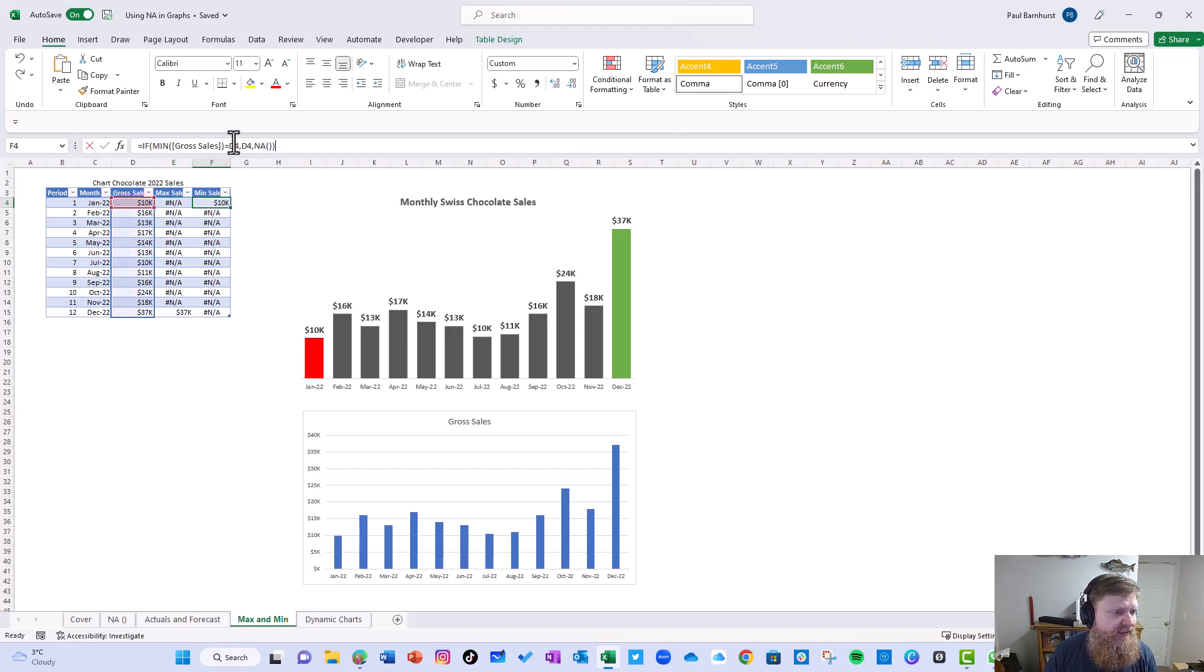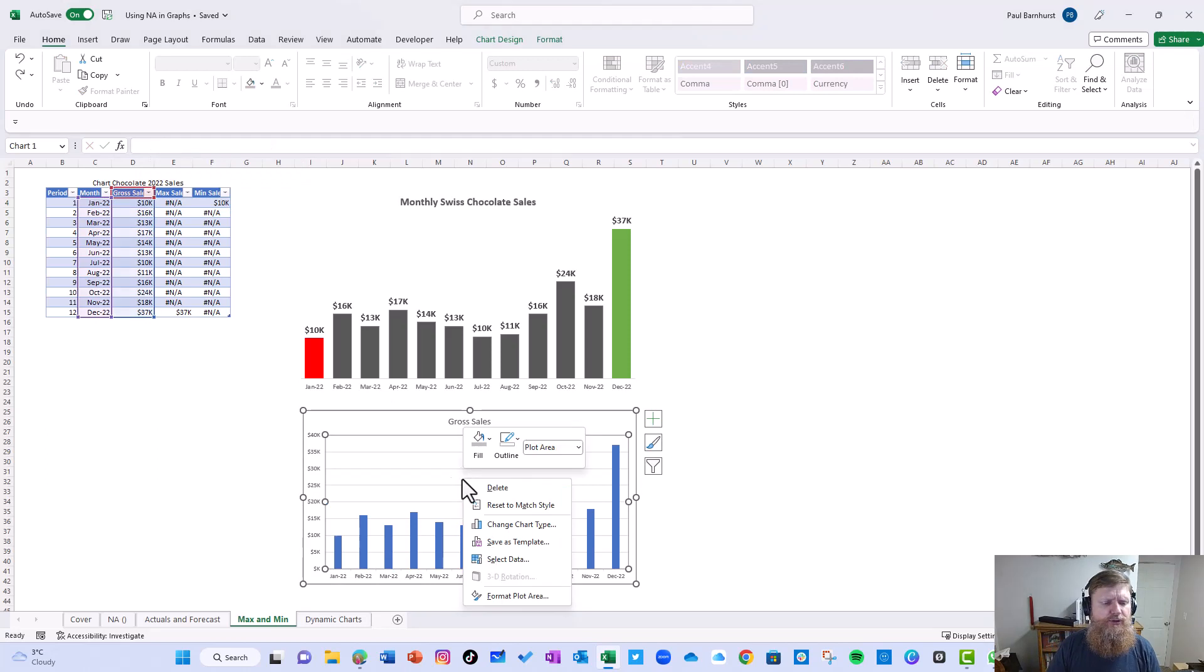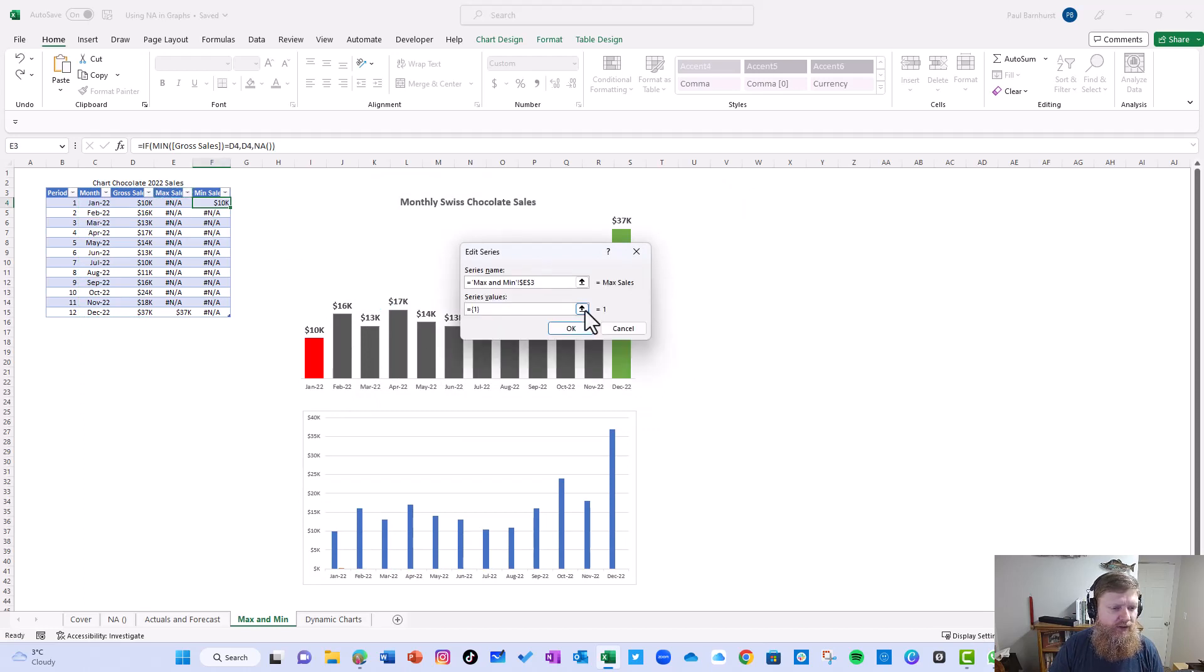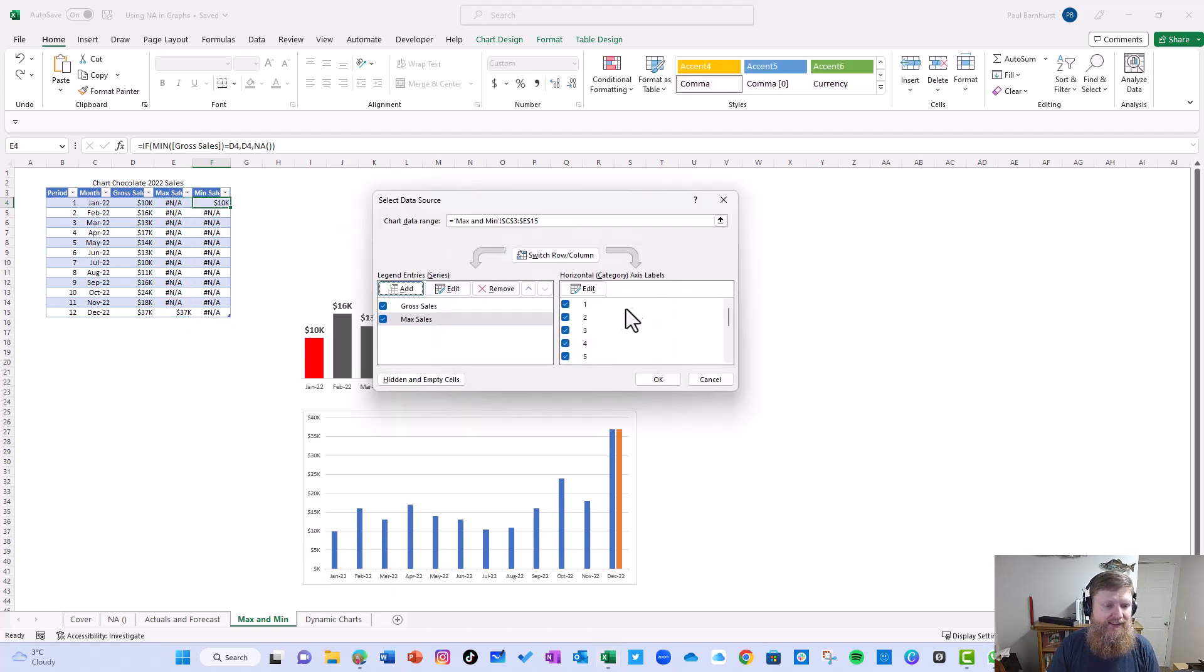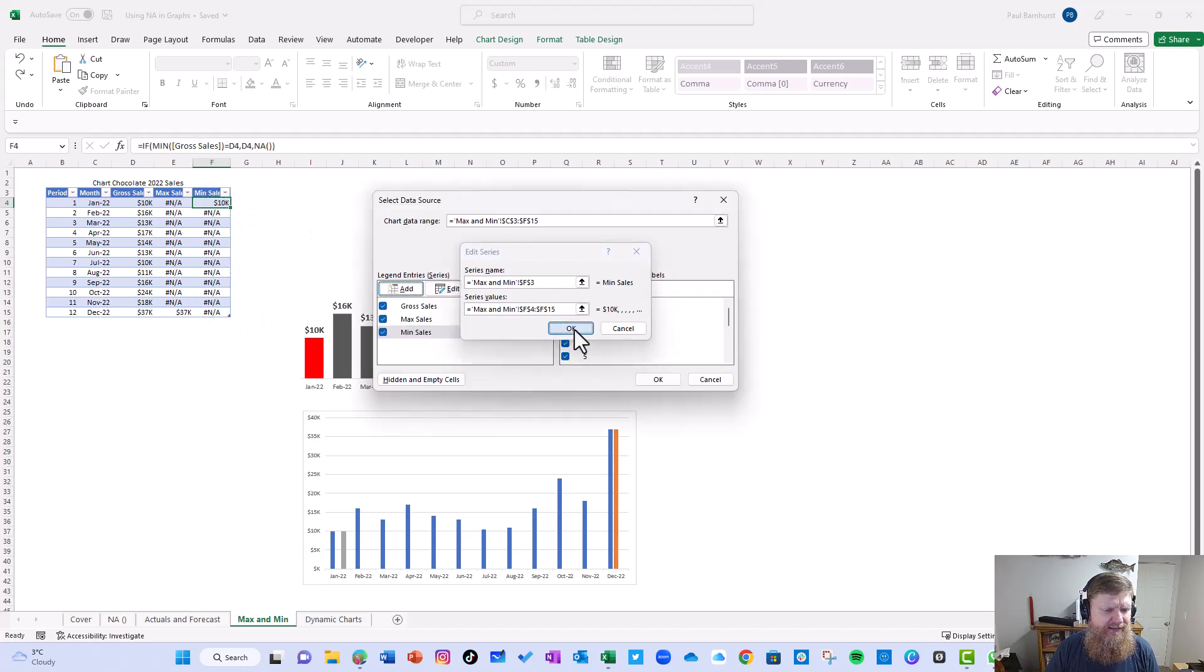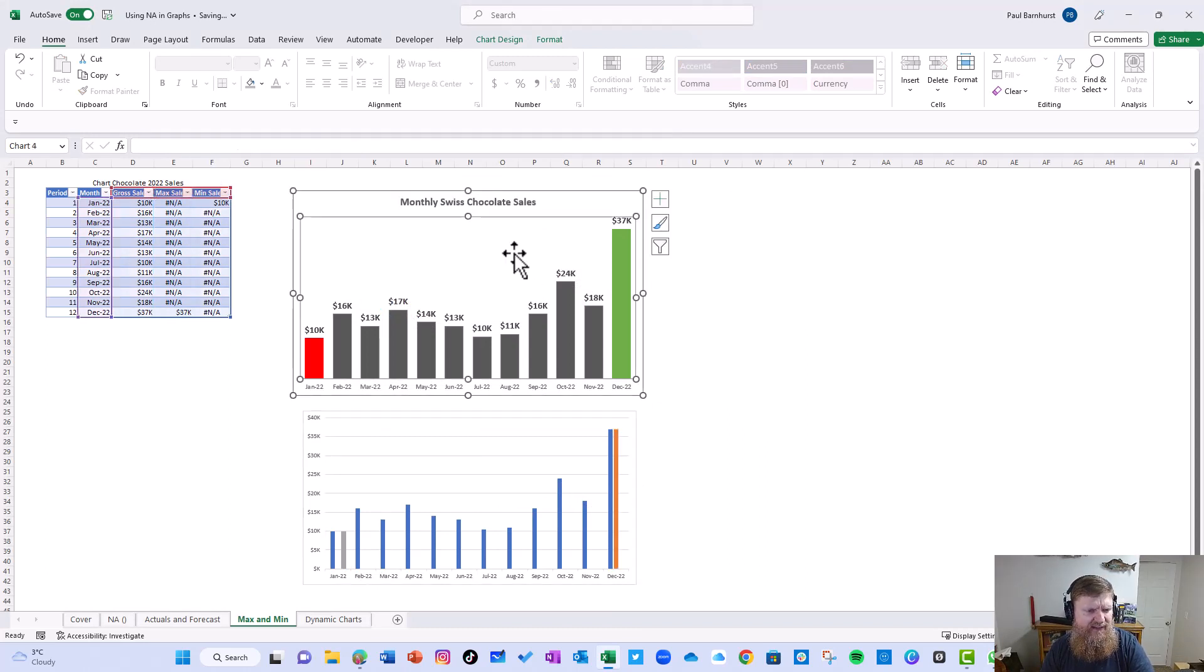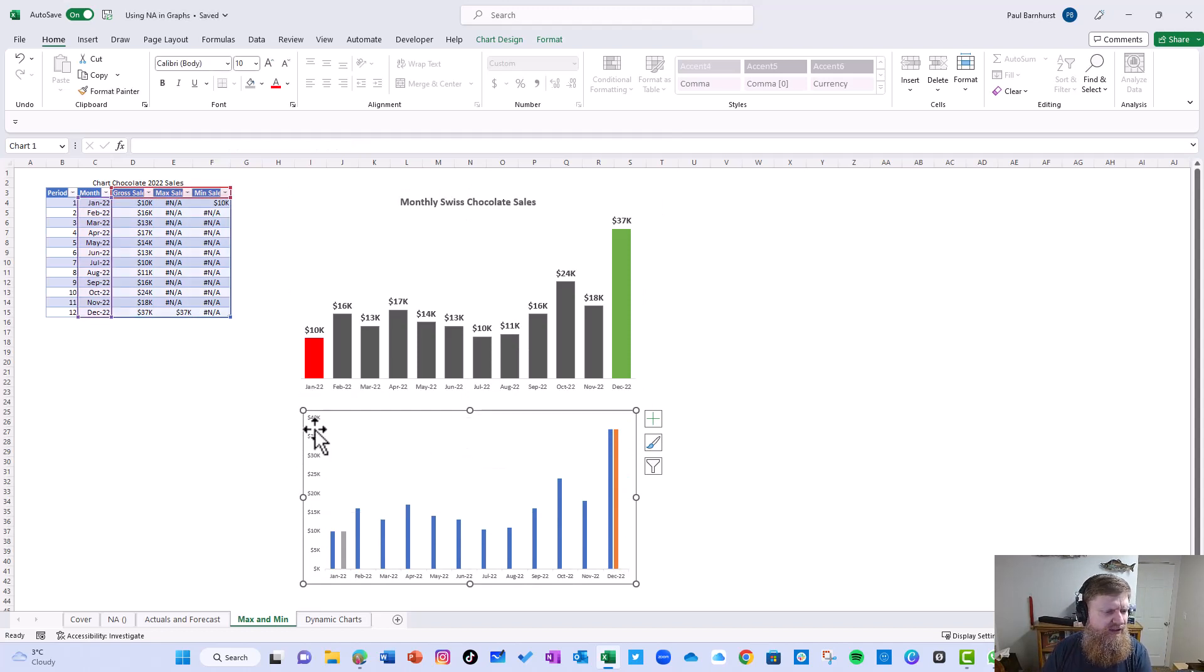So that's the first thing I did, a formula that said if max gross cells equals the first element, return that, otherwise NA. The next formula is the exact same except for it is the min. So now what I need to do in this graph is I need to add those data elements. Let's add max cells here and we'll add min. Doesn't quite look like what we want yet, but let's keep going.